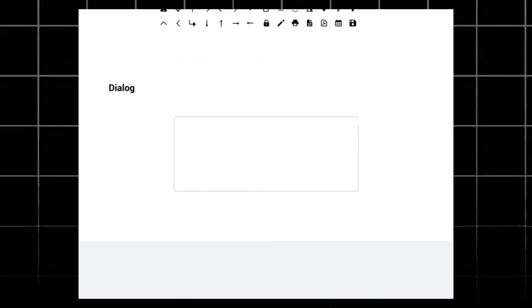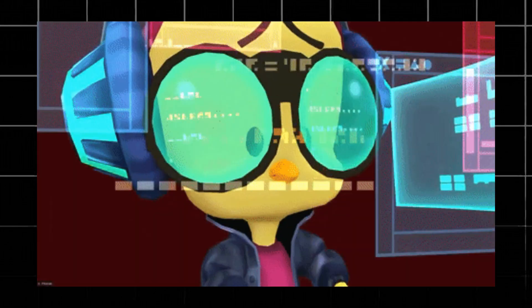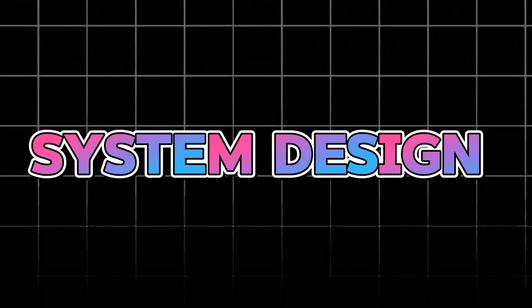Have you ever wondered how your favorite apps and websites are built from the ground up? Do you think they start writing code immediately? Nah, they do some cool thing — that's called system design.